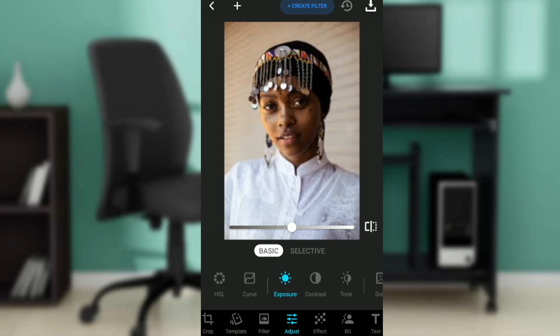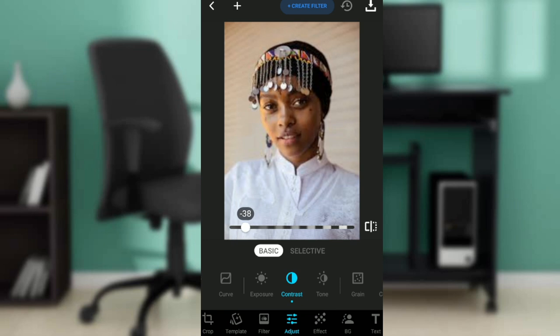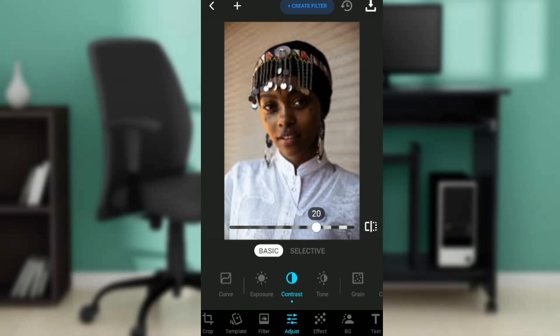In Adjust, you'll see options like HSL, curve, exposure, contrast, tone, grain, and more. Click on Contrast — that's what we want. On the picture, you'll see a gray slider. Move it forward and you'll see the image getting darker. Take it backward and it becomes brighter.